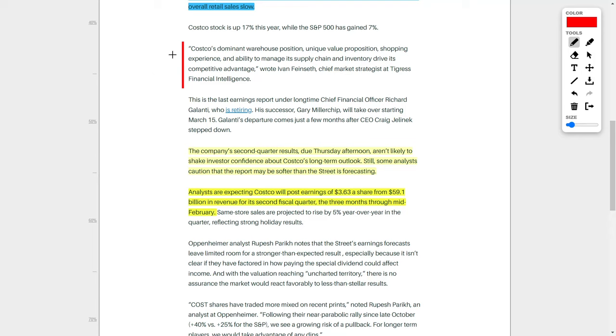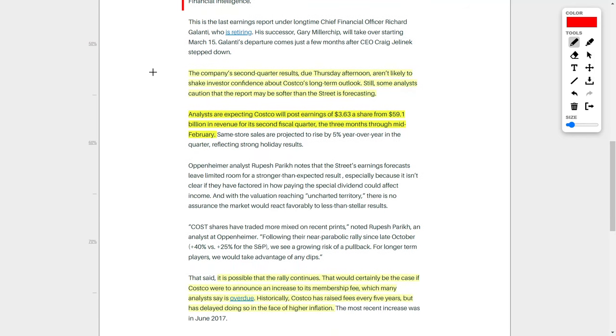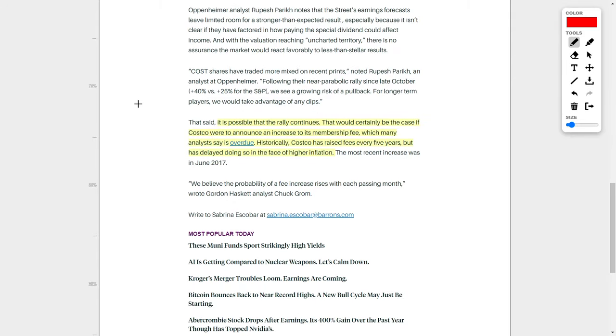According to the article, Costco's dominant warehouse position, unique value proposition, shopping experience, and ability to manage its supply chain and inventory drive its competitive advantage, and I completely agree with that analysis. The reason Costco is in the news right now is due to their upcoming earnings report, and by the time you watch this video, their earnings would have already been released. As of right now, analysts are expecting that Costco will post earnings of $3.63 per share on revenues of $59.1 billion for its second fiscal quarter. If Costco beats on these earnings and revenue estimates, the share price could go to newer highs and higher highs, which is great news for investors.